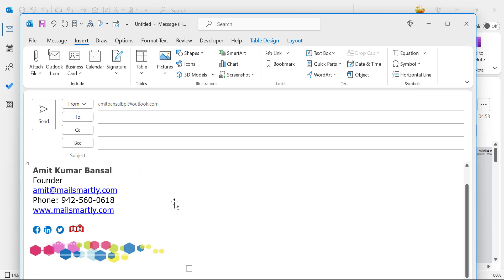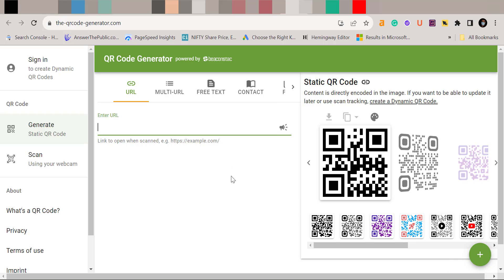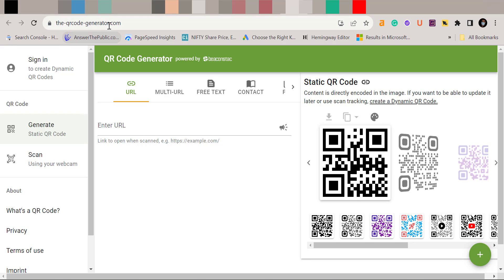If you search online, there are multiple websites which can very easily generate your QR code with your information without paying a single penny. I use this website to generate my QR code.